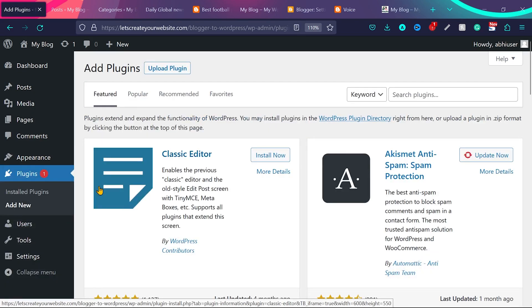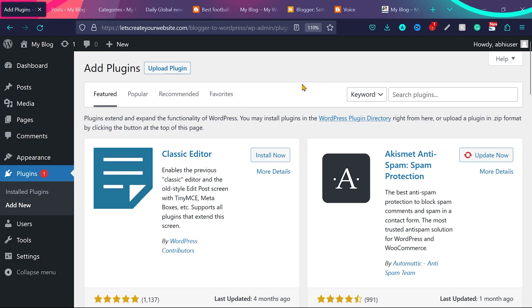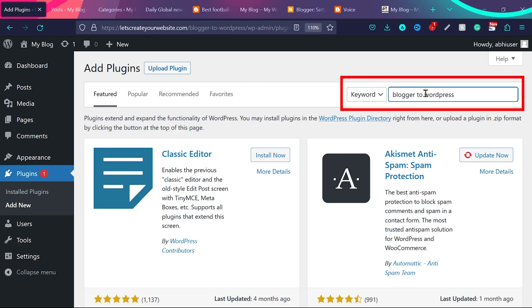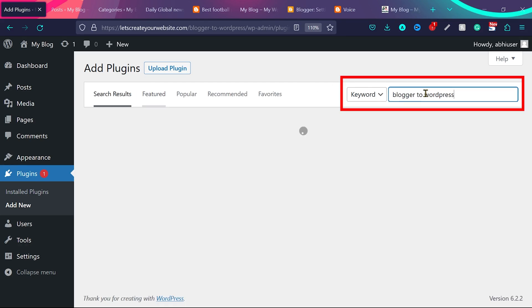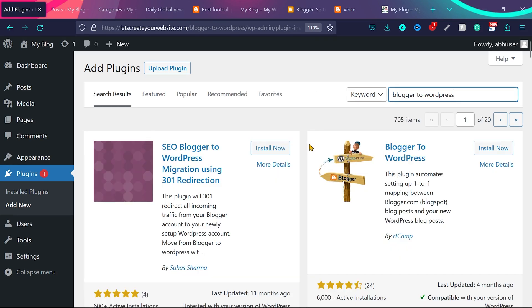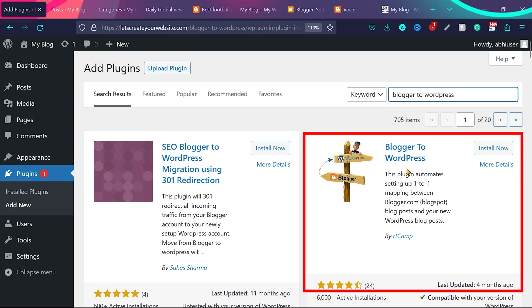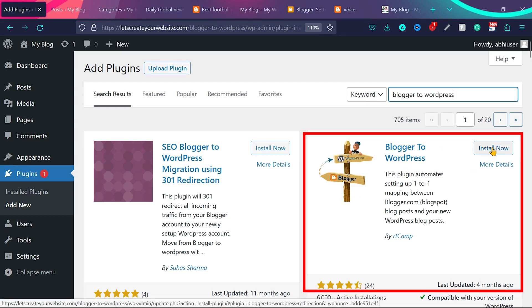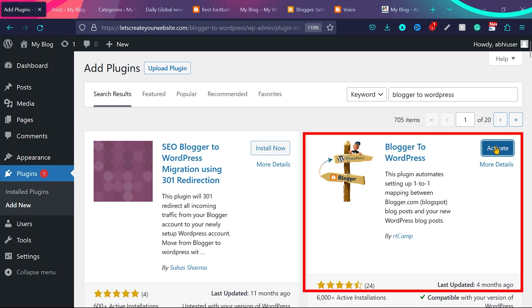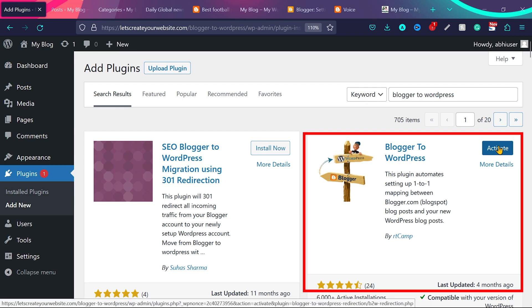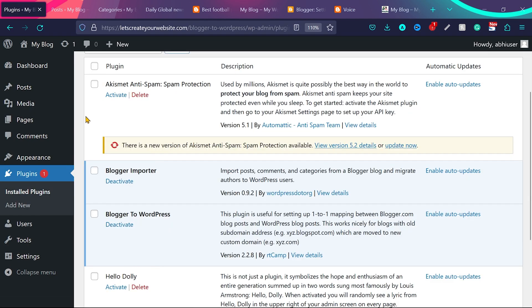Hold on plugins and click on add new. If you are new to WordPress, you don't know what is the plugin. I created so many informational videos for you guys. You can check the description of this video, learn WordPress in no time. Search here blogger to WordPress. And then we are going to use the second plugin blogger to WordPress. Click on install now. Once installed, click on activate.